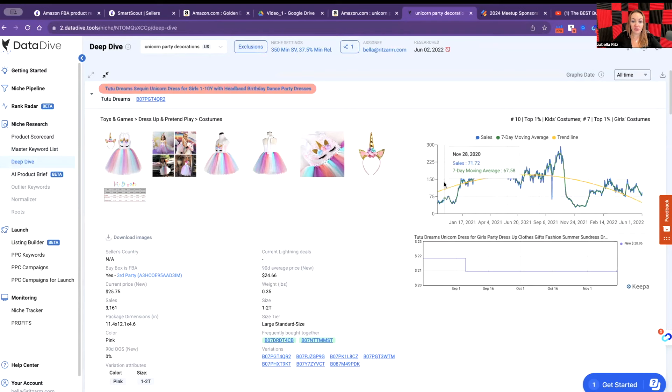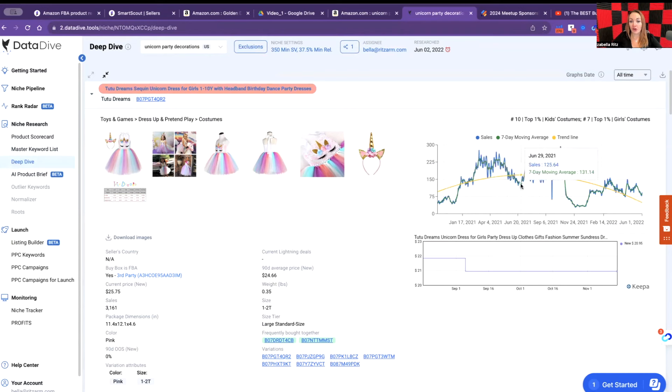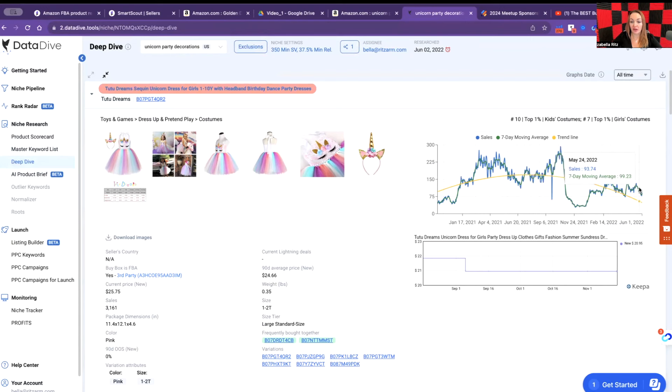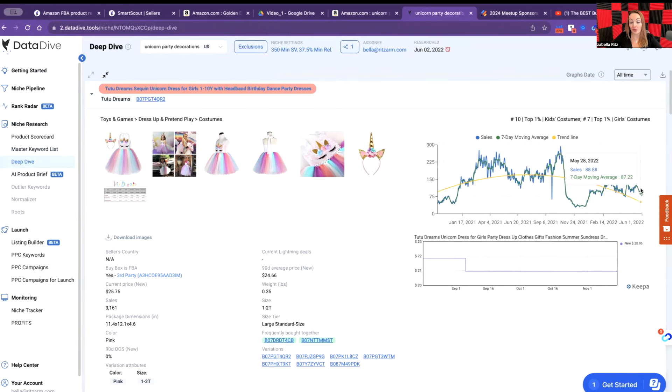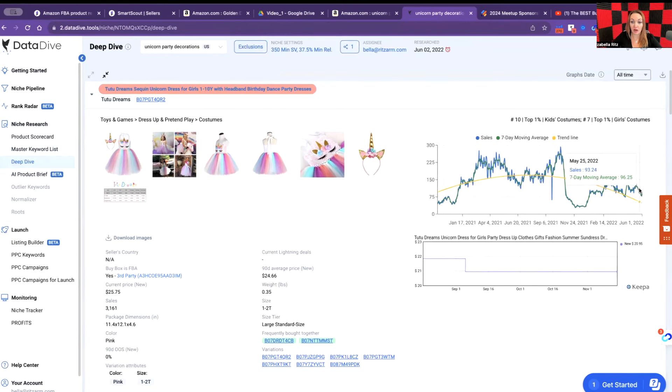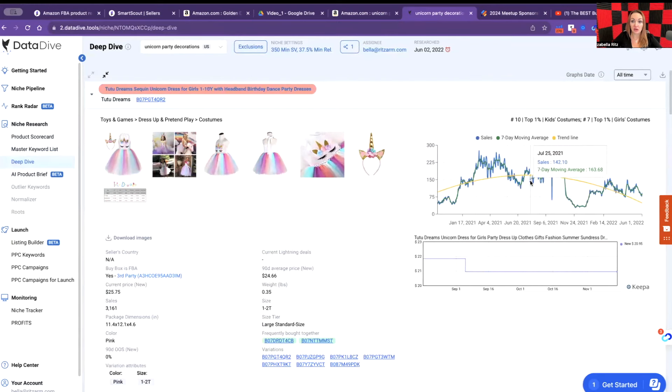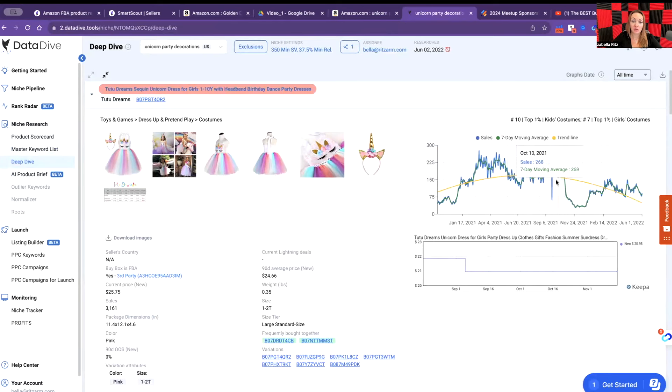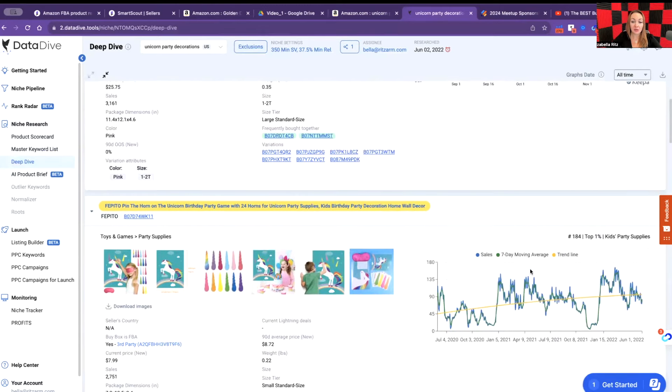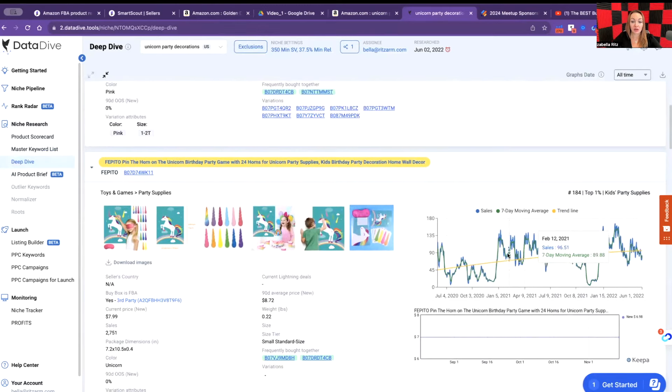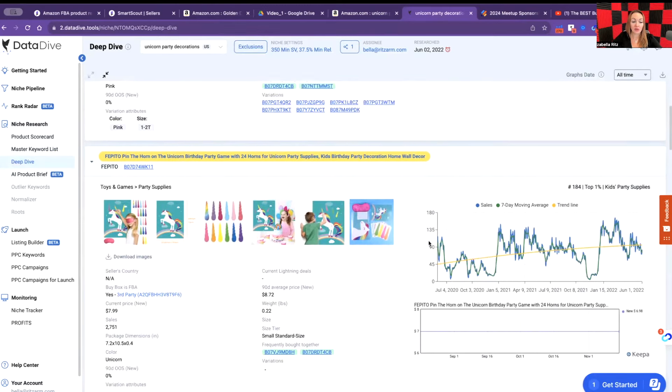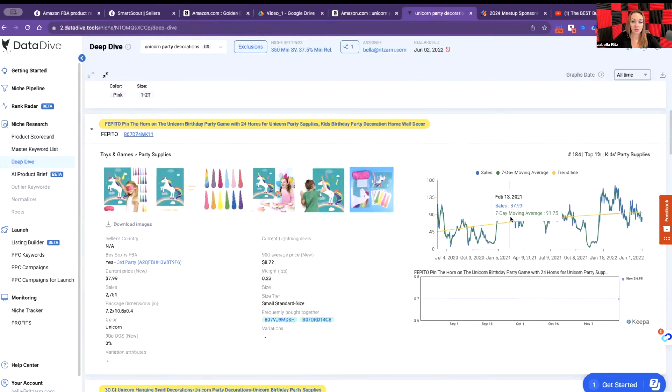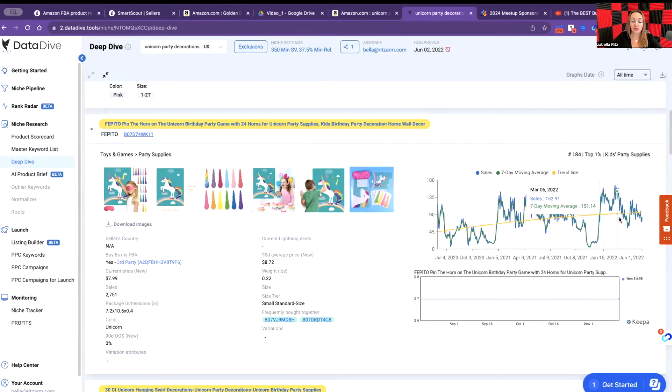Look at this graph. This product is having an average over 100 sales a day. Right now on June 1st, 2021 it was a little bit of a drop, but generally speaking this product is selling very well. They're having 180, 100, 130, sometimes 40 sales a day. It's pretty stable with the sales and you can compare with other products as well. This is the graph that shows your sales, seven day moving average, and trend line.